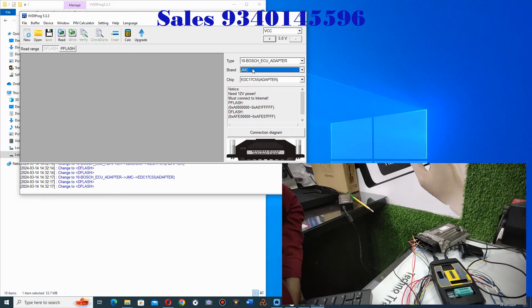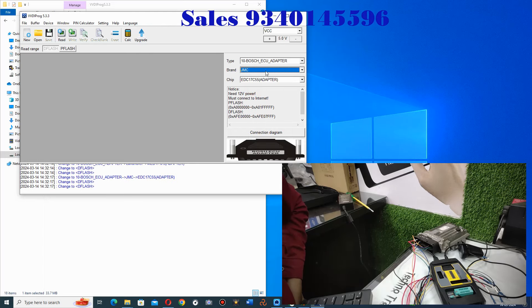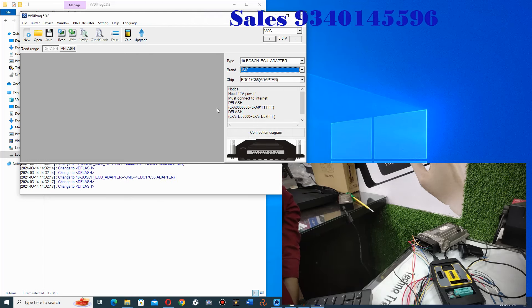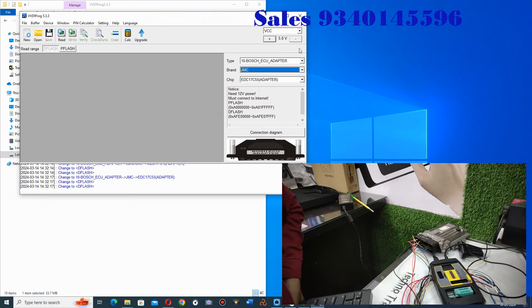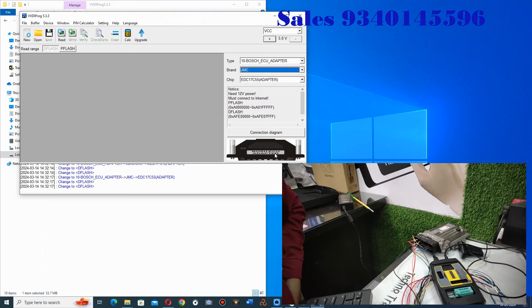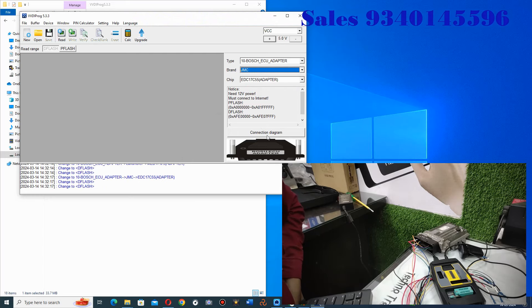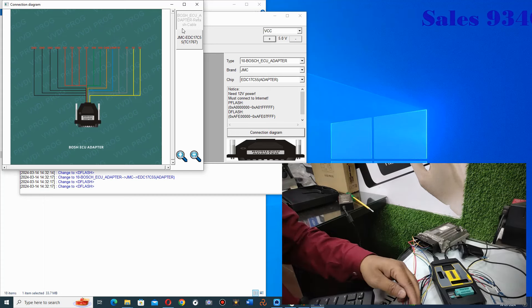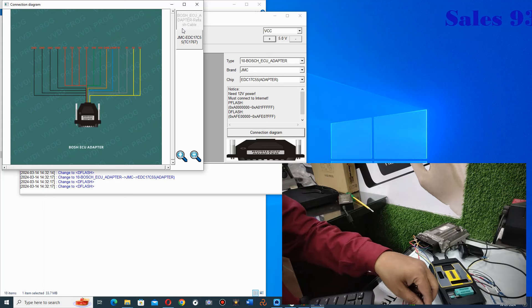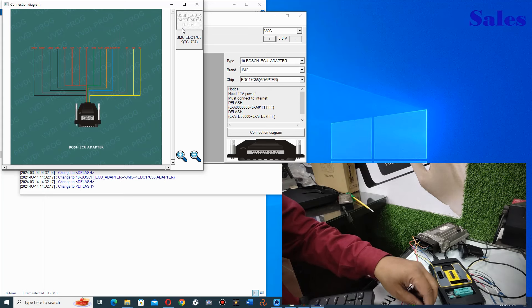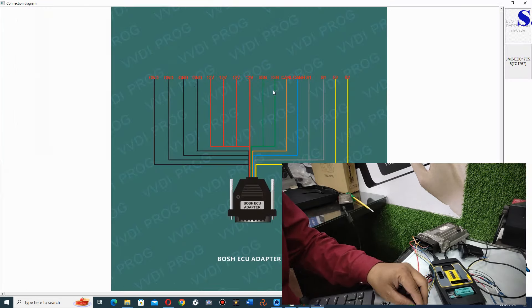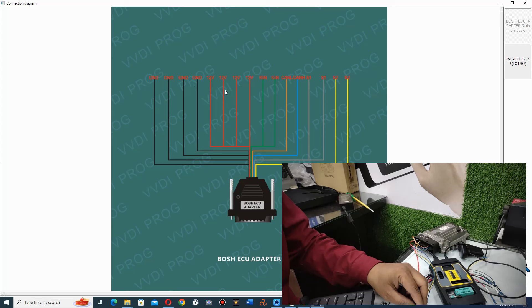You have to use JMC here. Now you will go to the connection diagram. You will get this cable diagram. So you have 4 wires. These are 12V. Look, these are 4 wires for 12V. These are 4 ground wires.